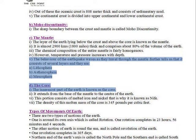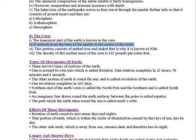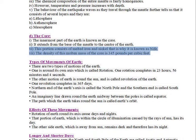The behavior of earthquake waves as they travel through the mantle tells us that it consists of several layers: the lithosphere, asthenosphere, and mesosphere. The innermost part of the Earth is known as the core. It extends from the base of the mantle to the center of the Earth, and consists of melted iron and nickel. The density of this molten mass of the core is 345 pounds per cubic feet.